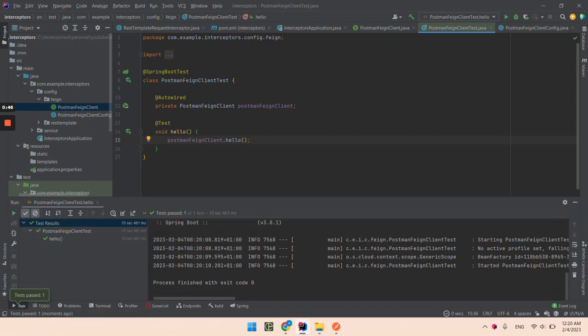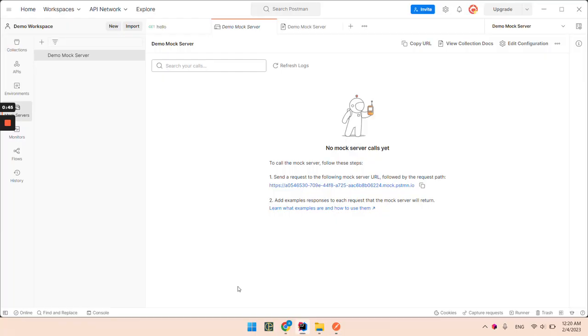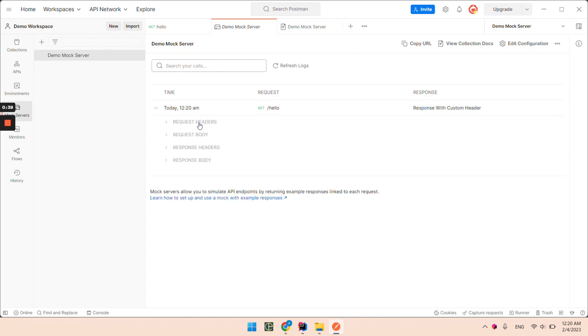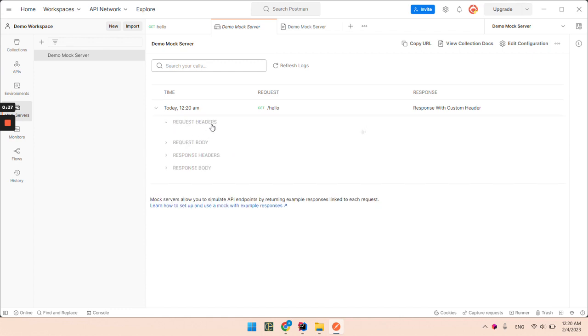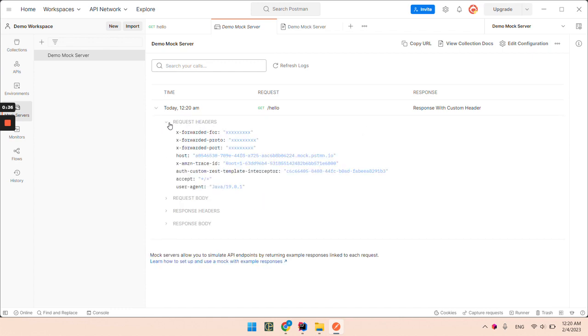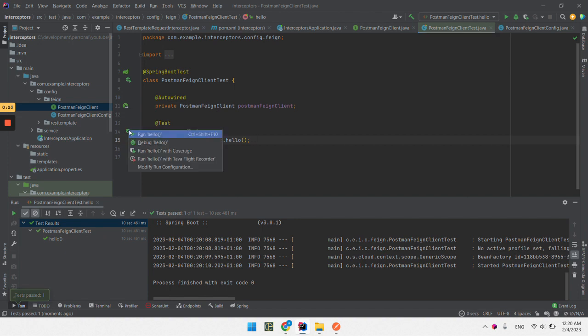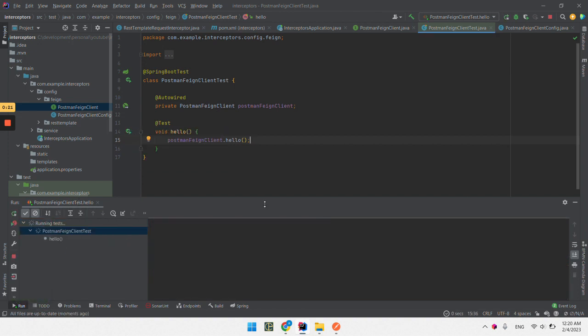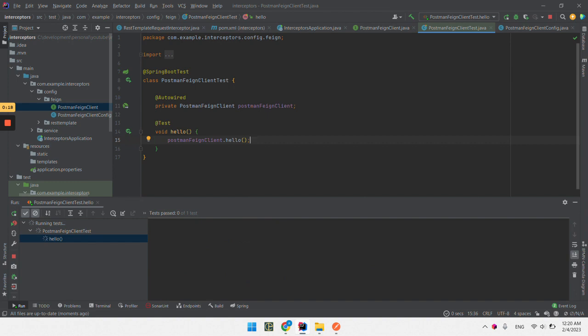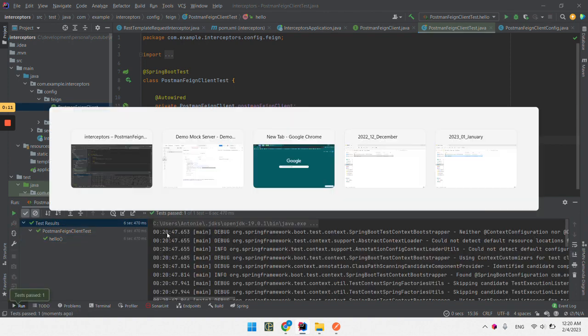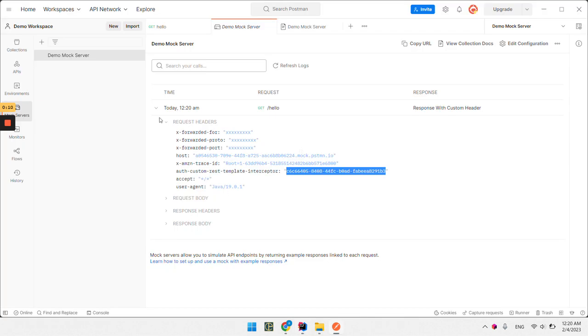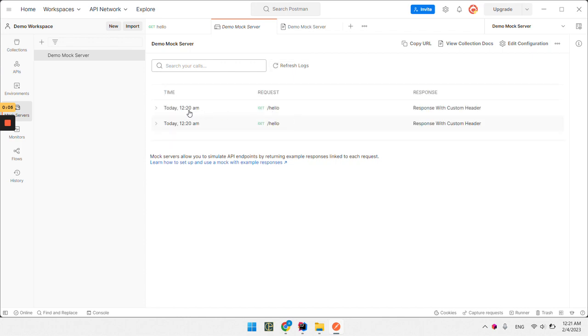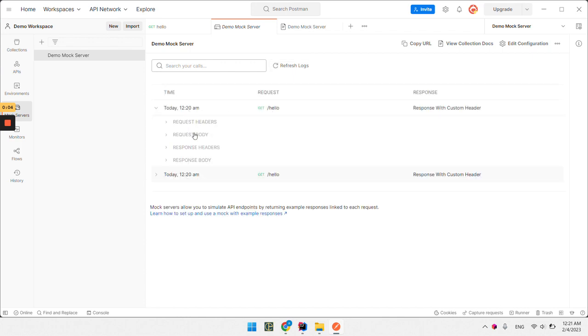The test is completed. If we refresh the logs we can see that we have a request with header, is this value that we intercept the header, intercept the request and add this header value. So if I run it again, so if I refresh this I should have a different value.